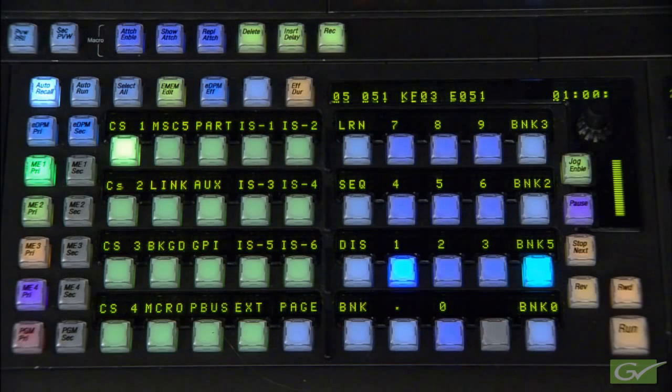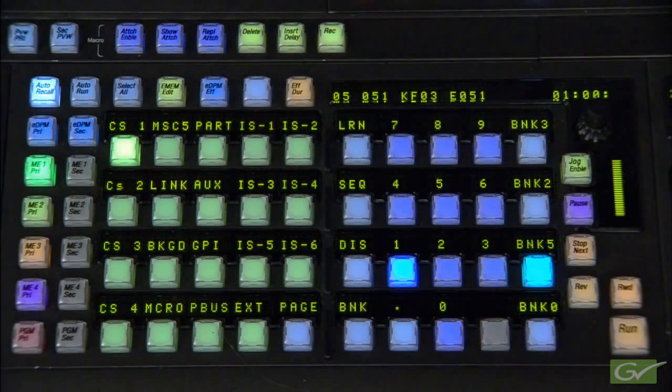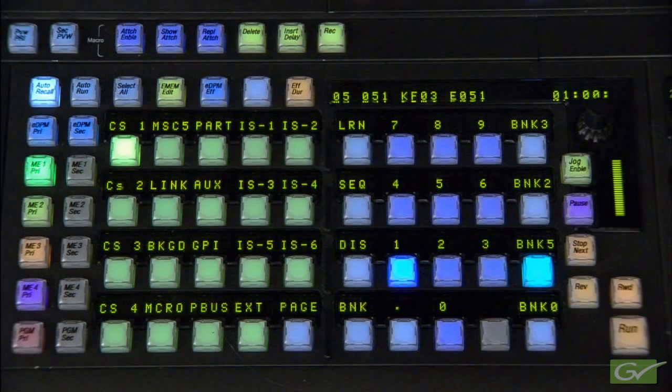Regardless of the approach taken, the end result is the same. We will build the effect on screen so we can see what is happening and when finished, move the start point to be off screen.